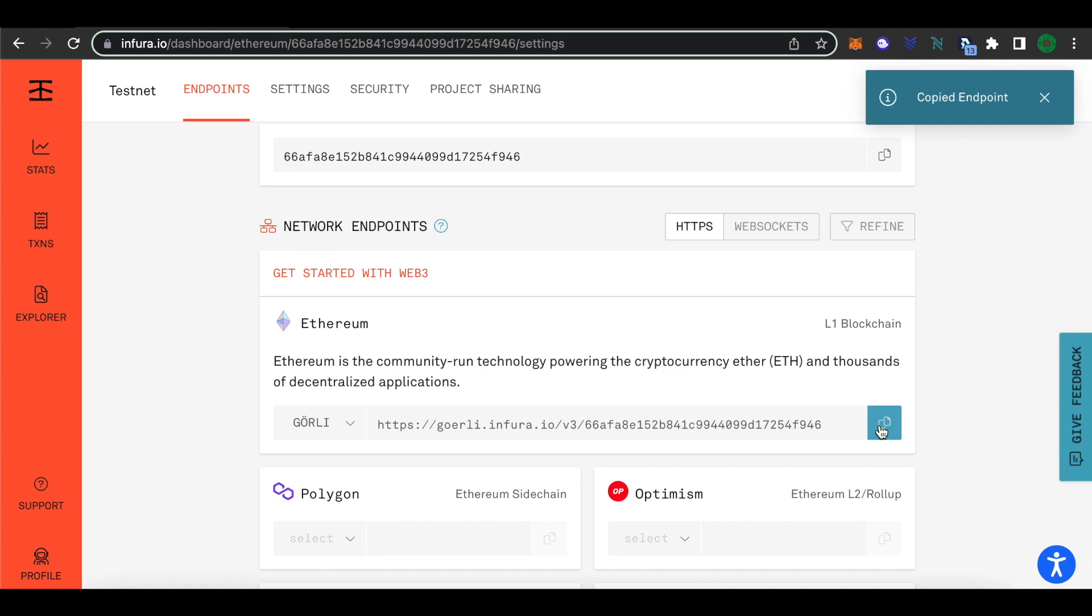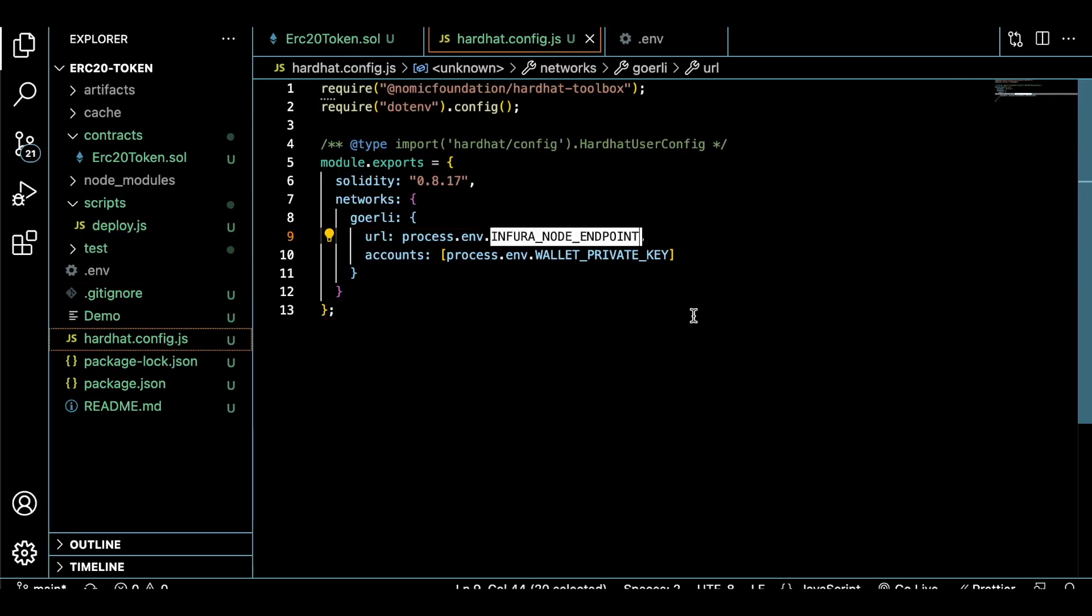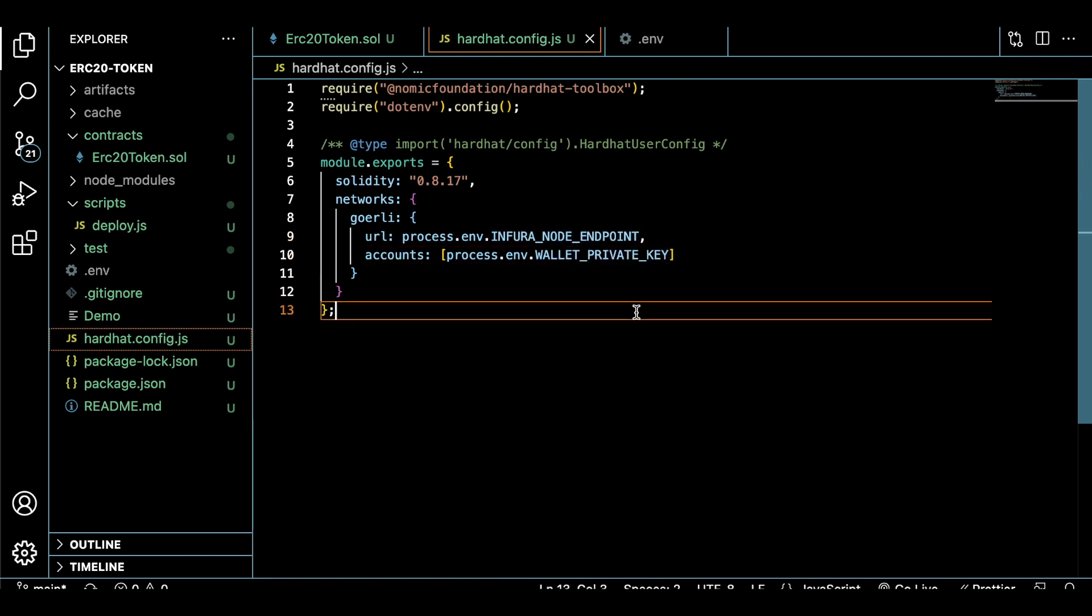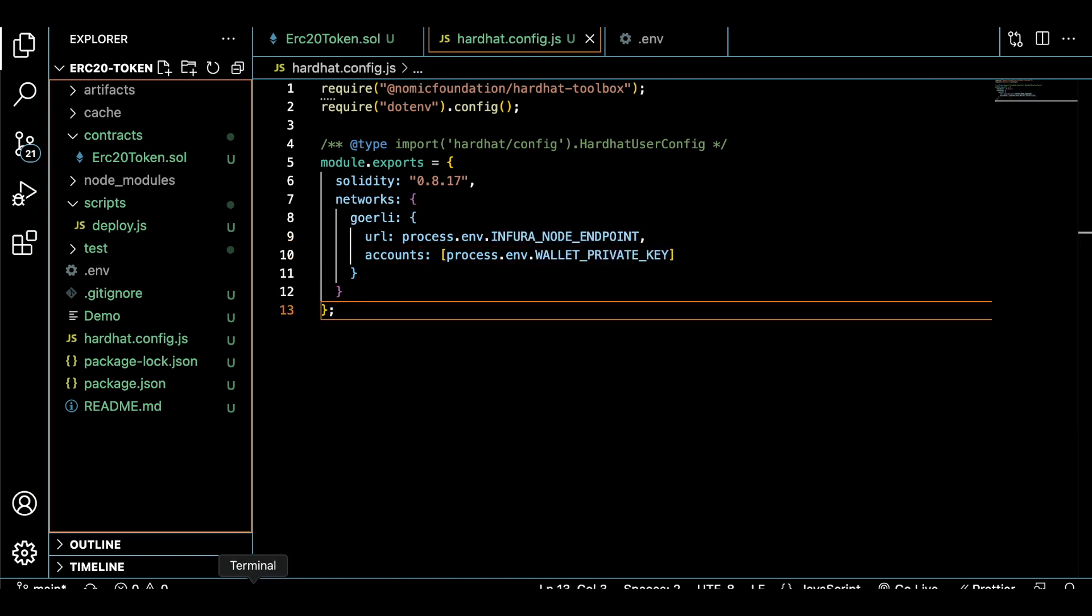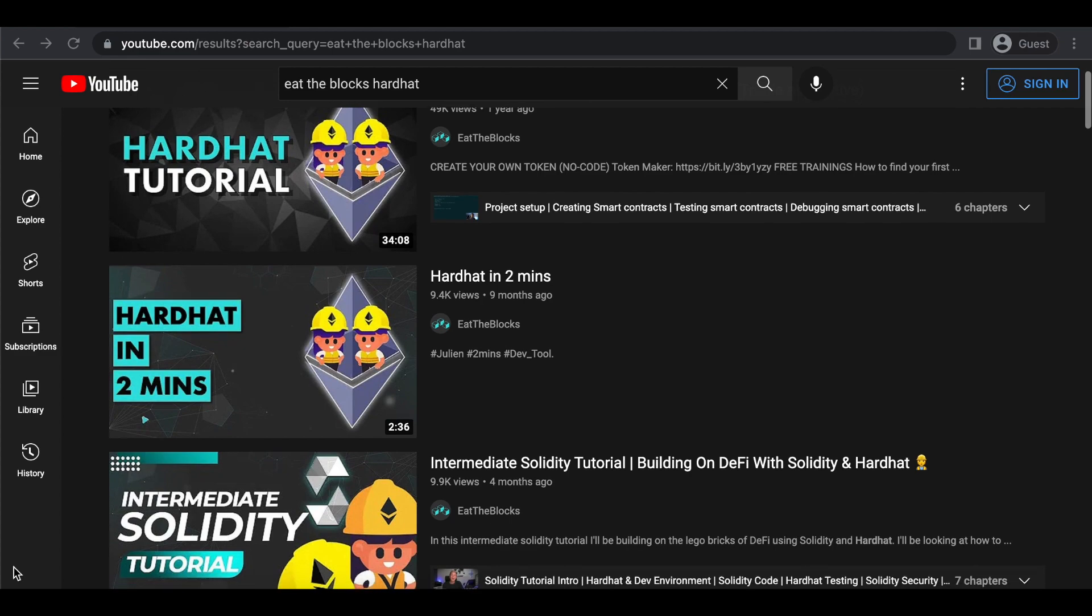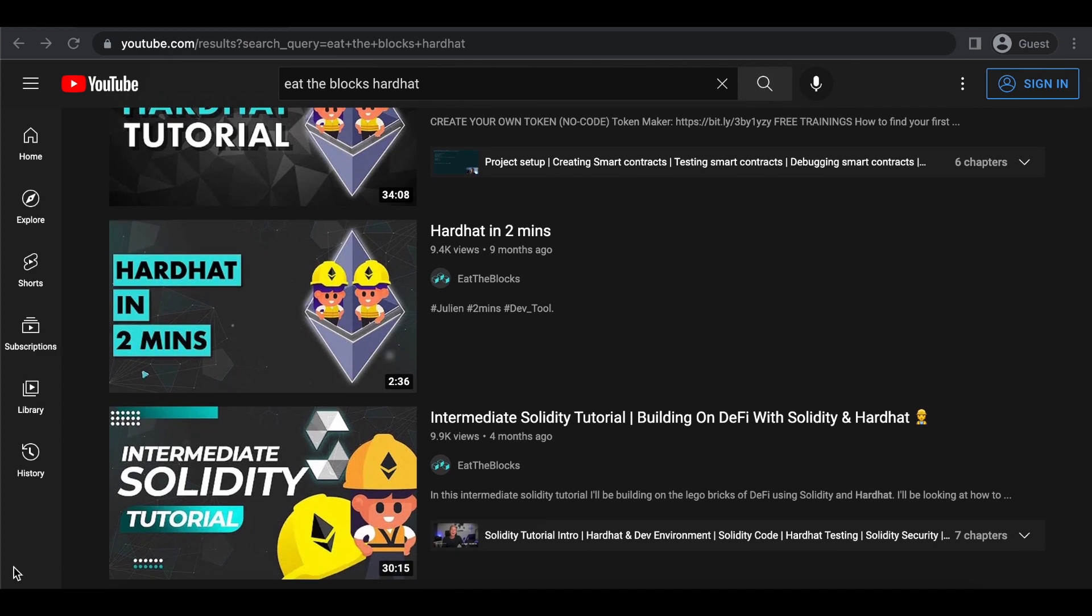Let's jump into our project and paste this endpoint into a .env file. Let's also assign a variable to it inside of a deploy script. If you don't recognize this framework or workflow, don't worry. I'm just using hardhat and there are plenty of videos on the Eat the Blocks channel that teach you how to set up a hardhat project.